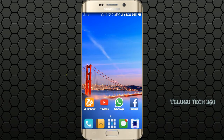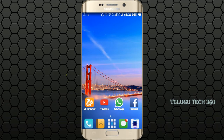Hi friends. In this video, I will show you two or three screens at one time. This is a basic option for high range phones, and for low budget phones, we also have multiple screens. I will show you two screens in this video.